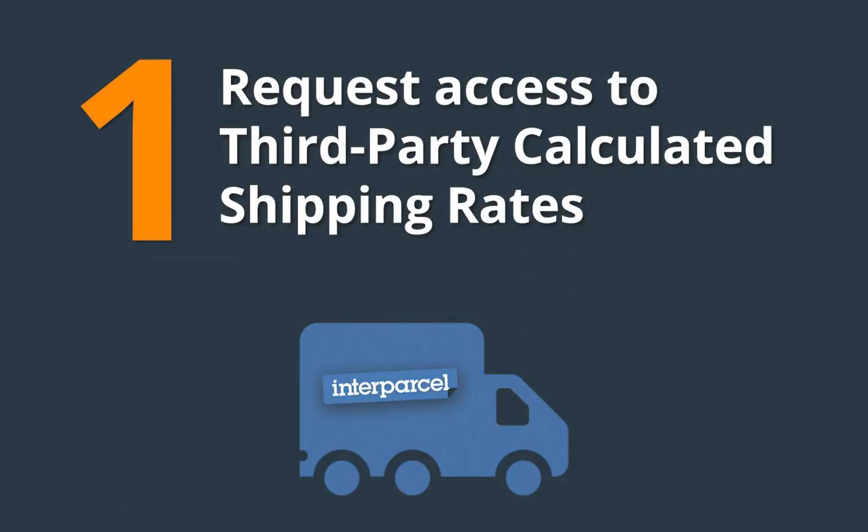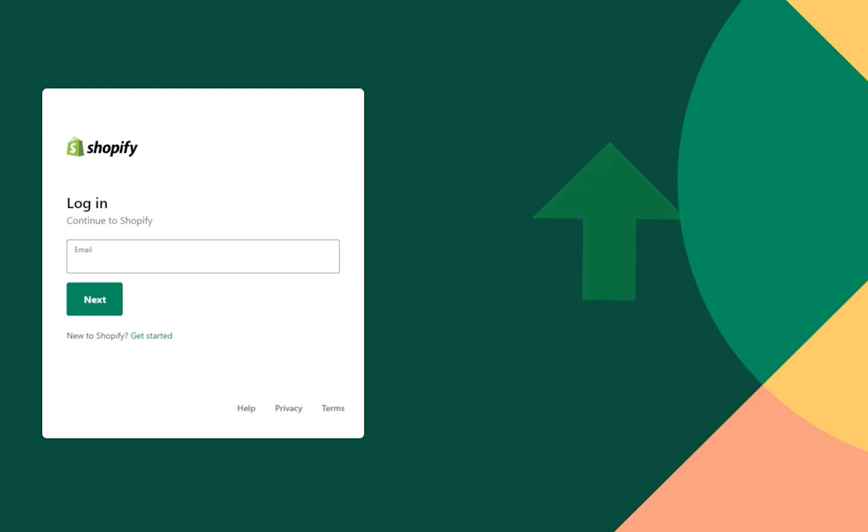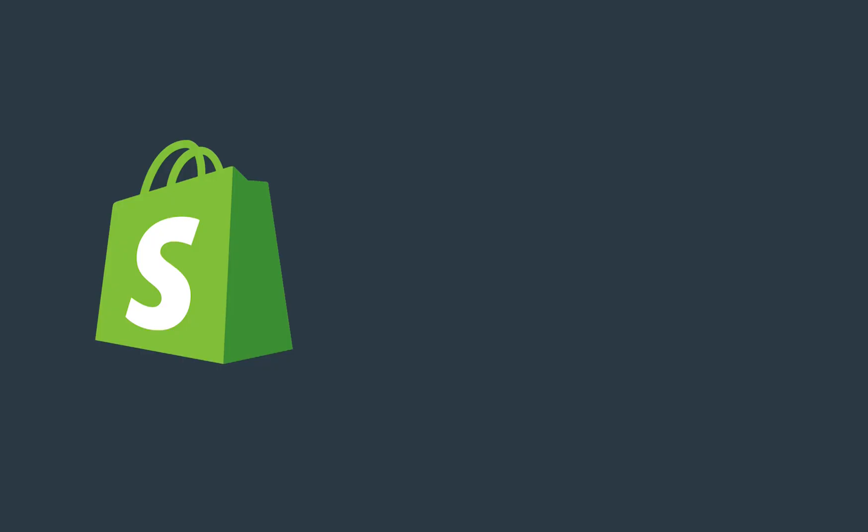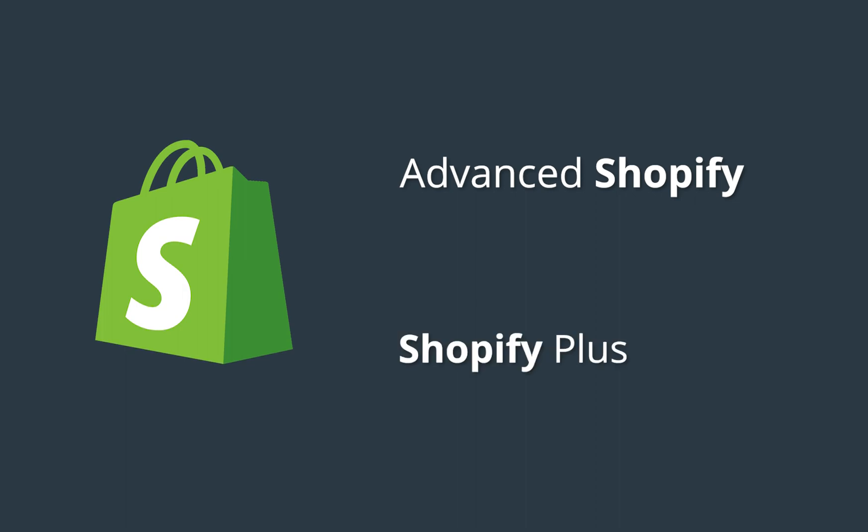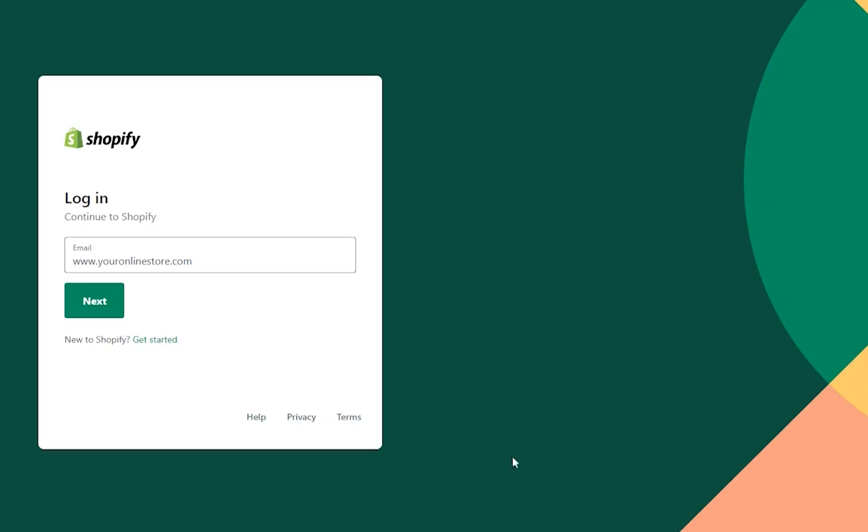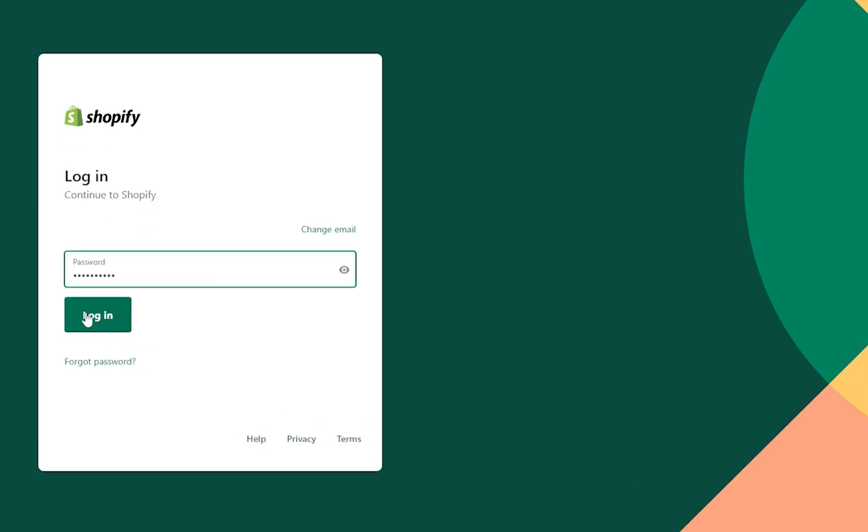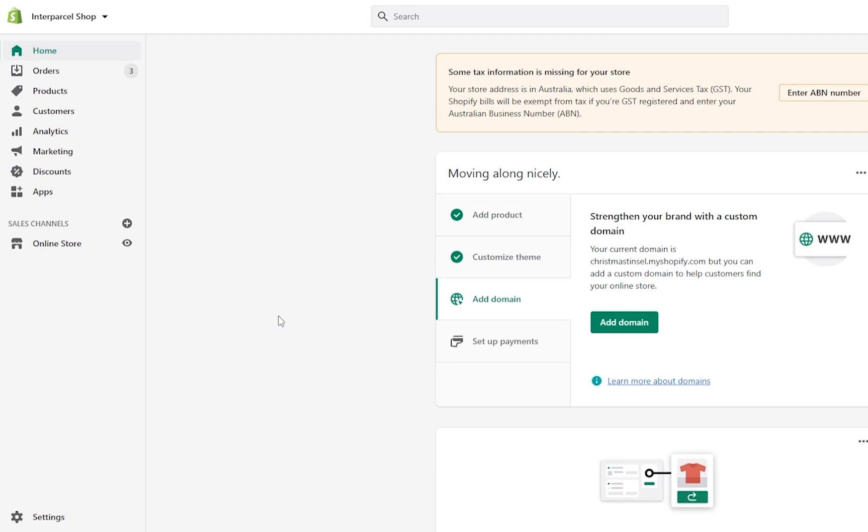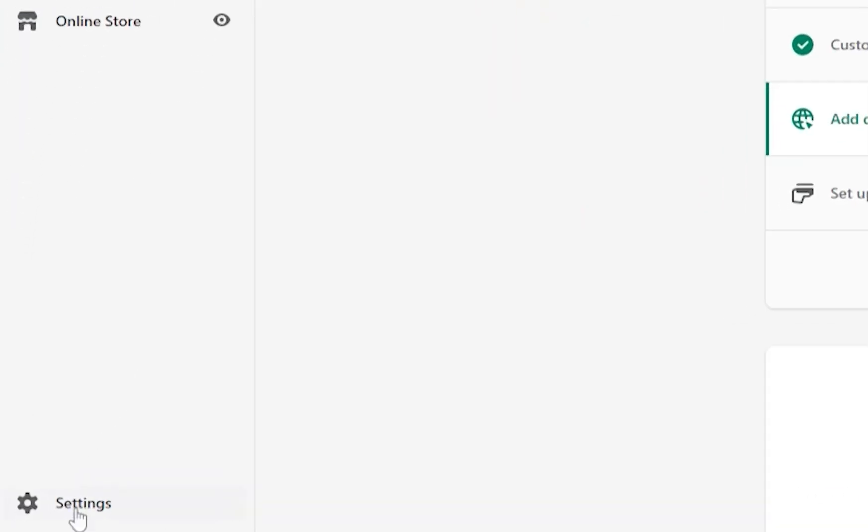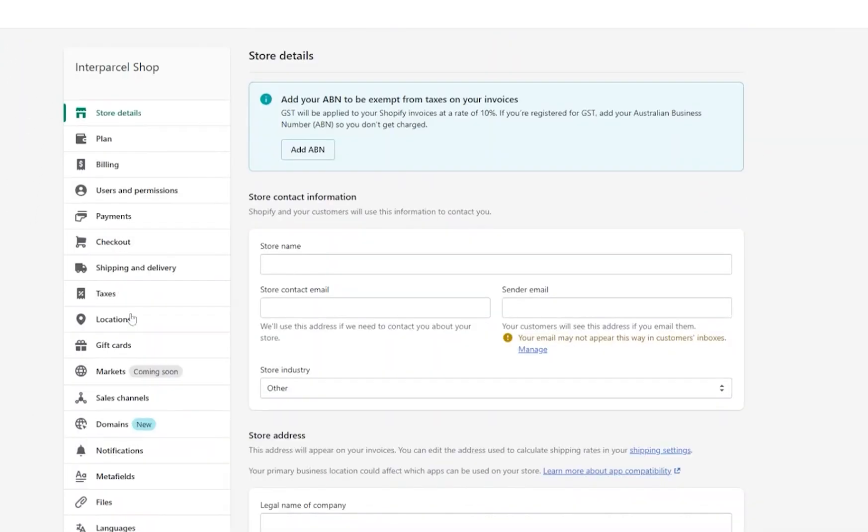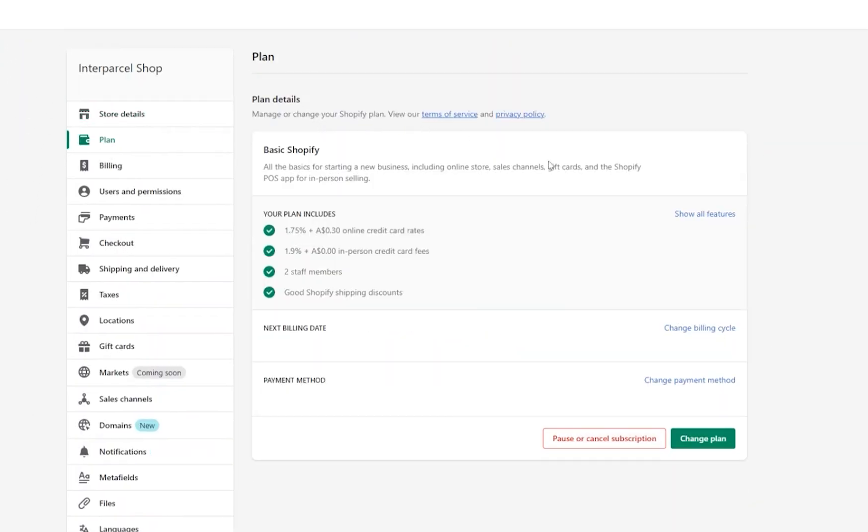To access third-party calculated shipping rates you will need to upgrade your Shopify plan. This feature is included in the Advanced Shopify and Shopify Plus plans. To upgrade your plan, log into your Shopify store, go to settings, select plan and click change plan.